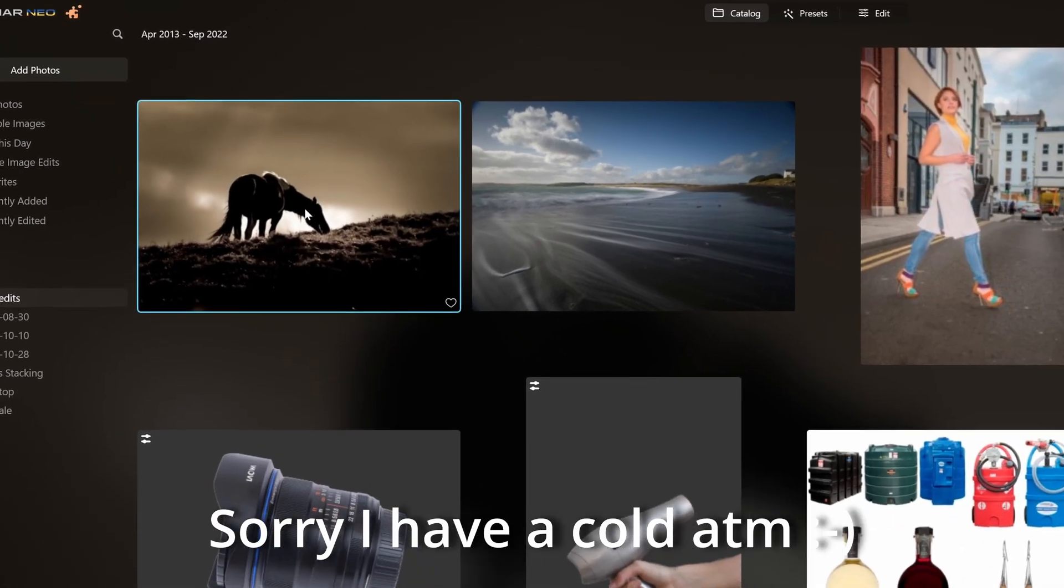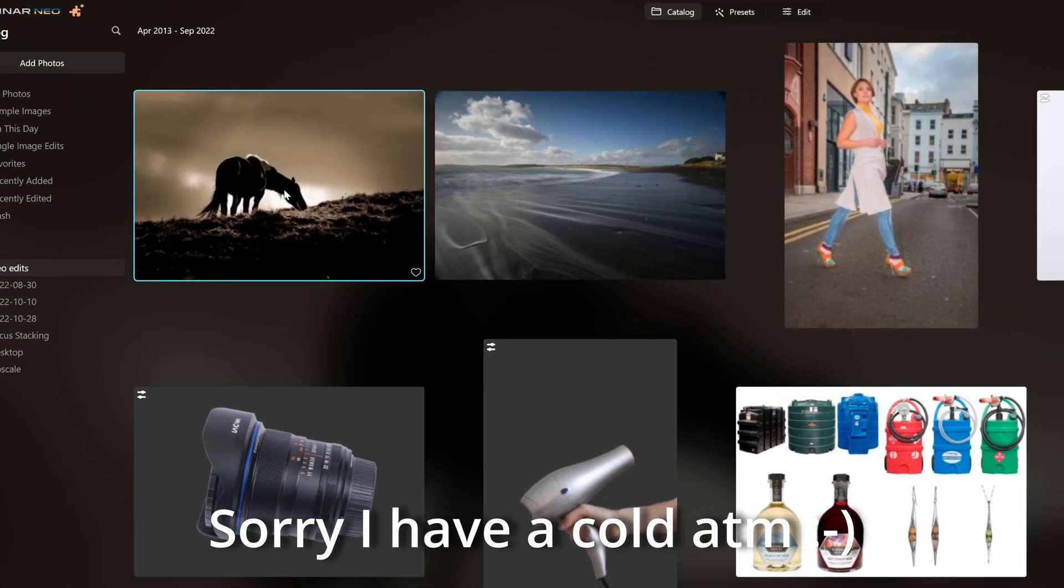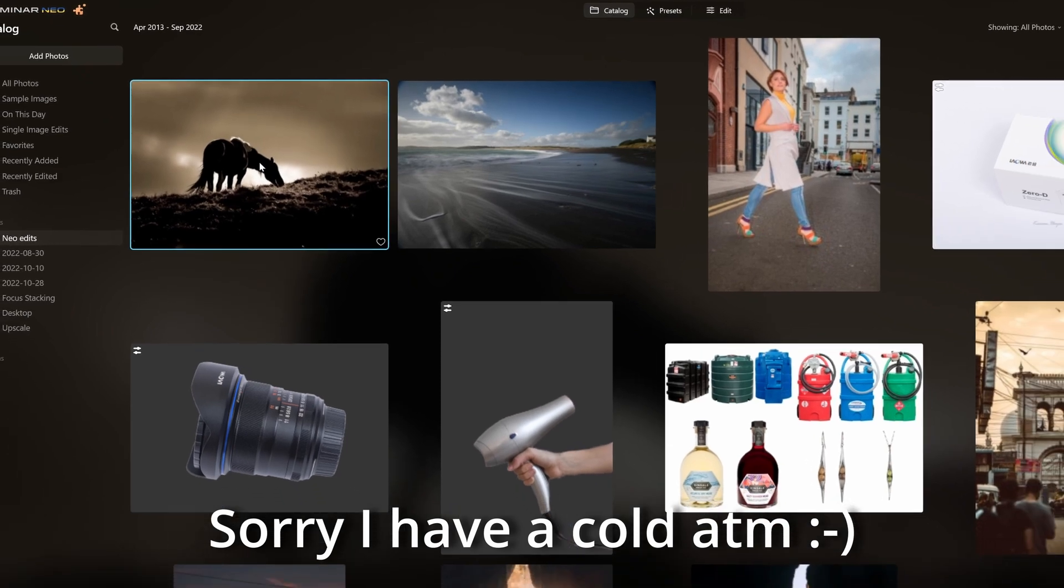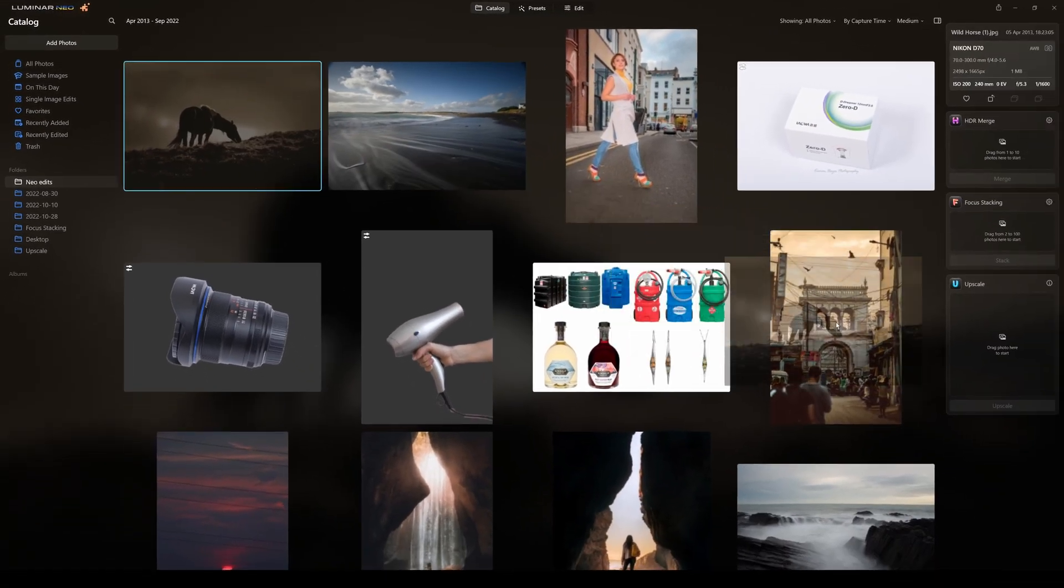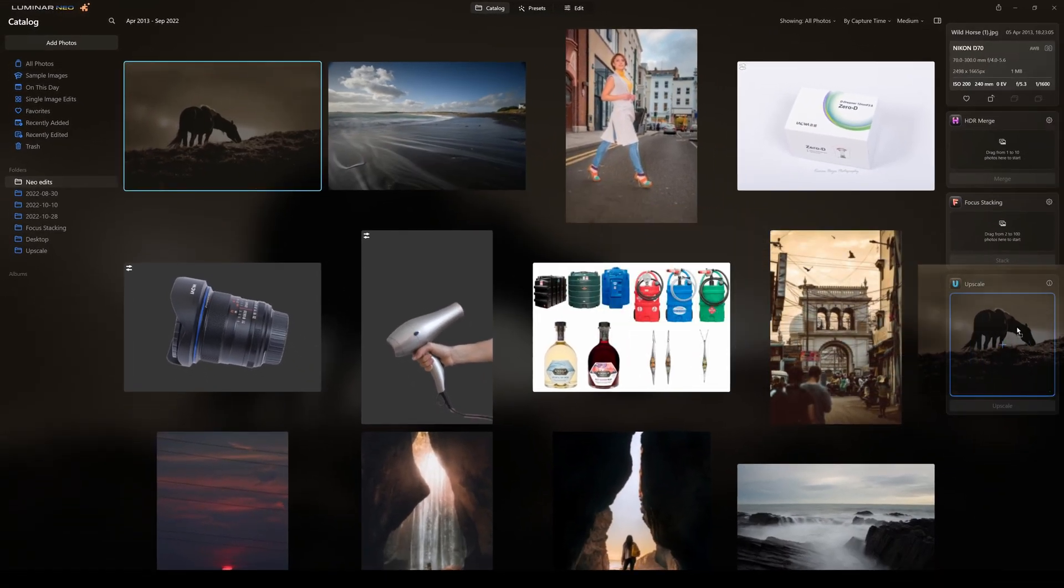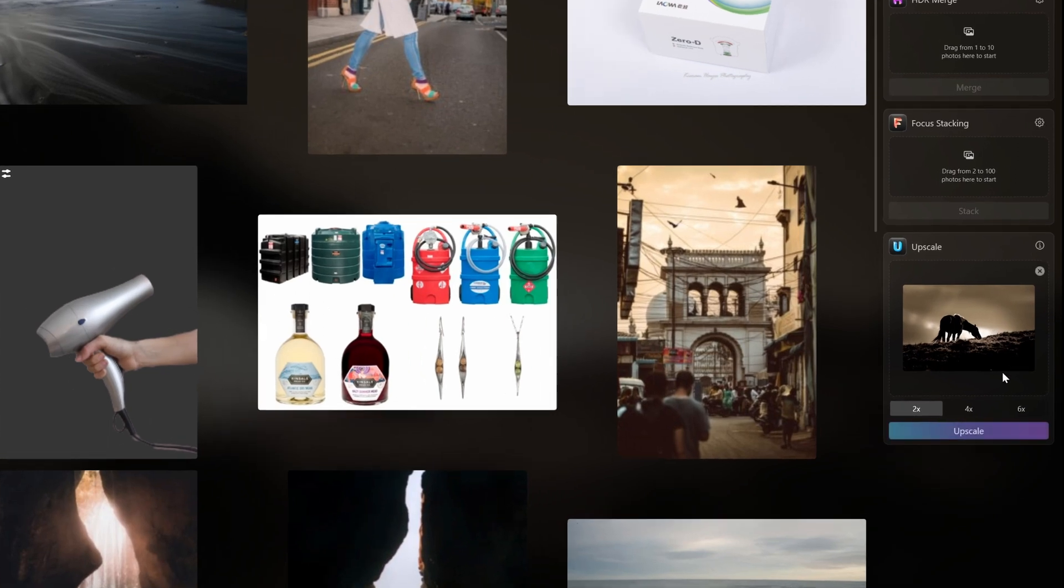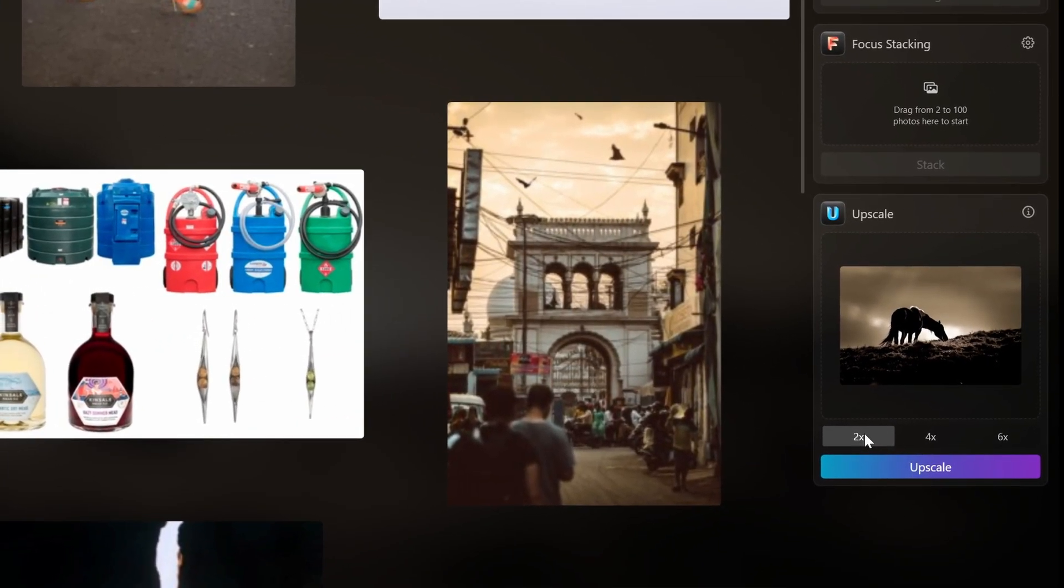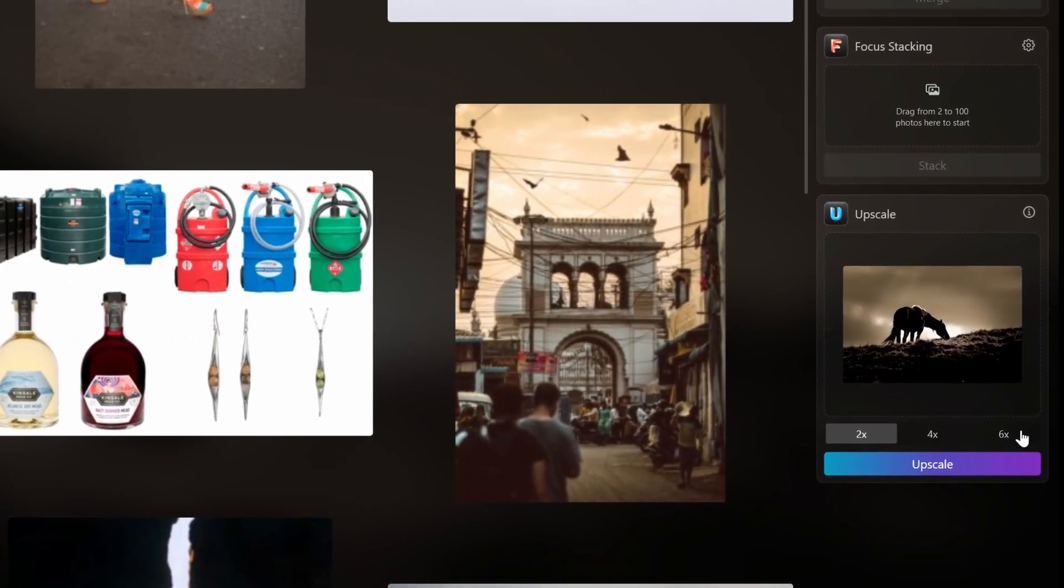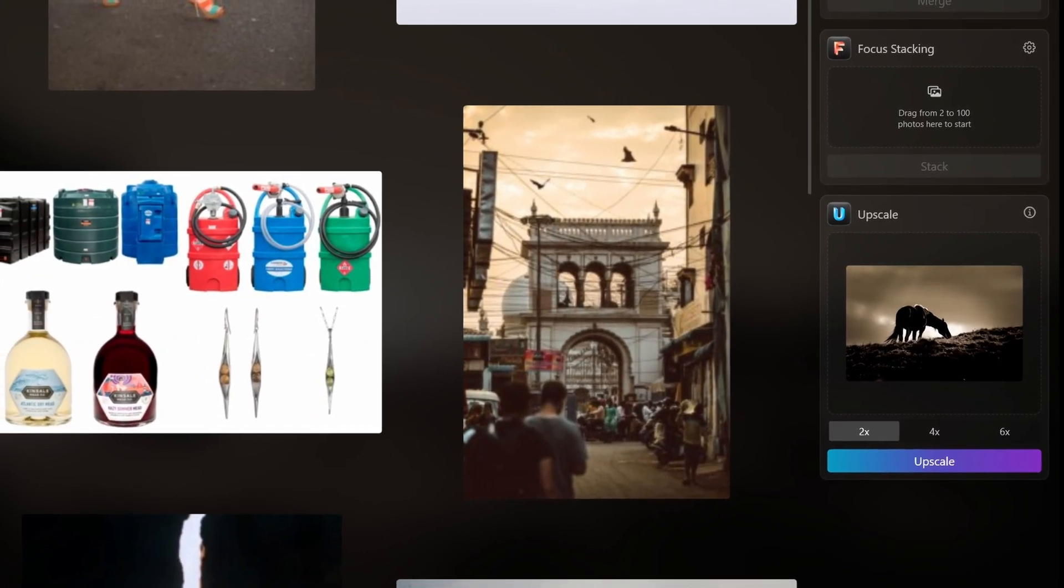Basically what you do is, you get your photograph you want to upscale, so if I just have it here and click on it and hold it down, and just pop it over here to Upscale AI. Once you pop it in there, it's going to ask you, do you want to do a 2x upscale, a 4x upscale, or a 6x upscale?